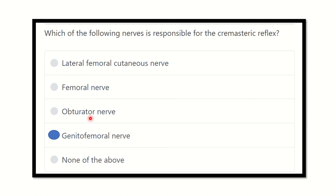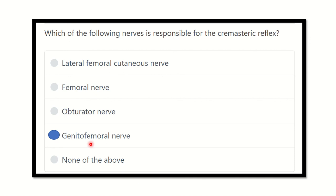The femoral nerve supplies the anterior compartment of the thigh muscles and passes behind the inguinal ligament. The lateral femoral cutaneous nerve runs more laterally and also passes below the inguinal ligament, and does not come into contact with the scrotum. Therefore, our final answer is the genitofemoral nerve, which is responsible for the cremasteric reflex.